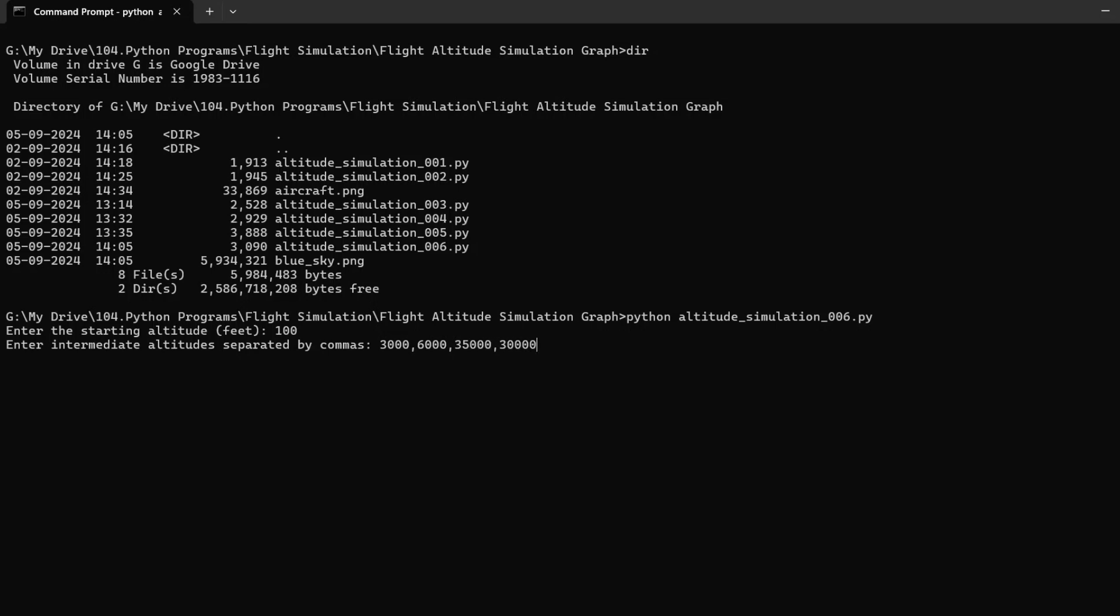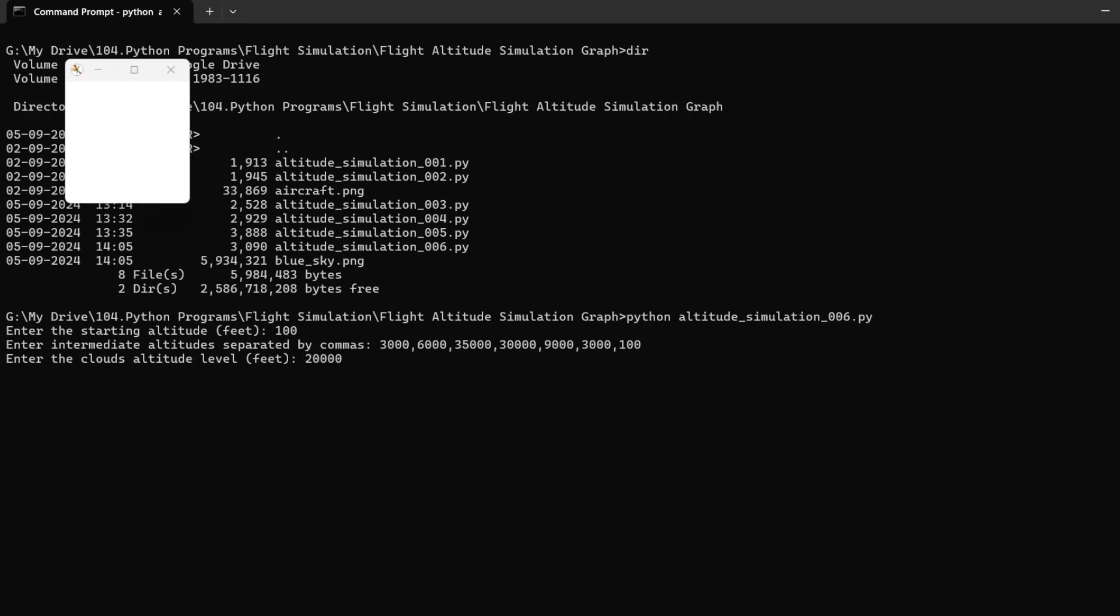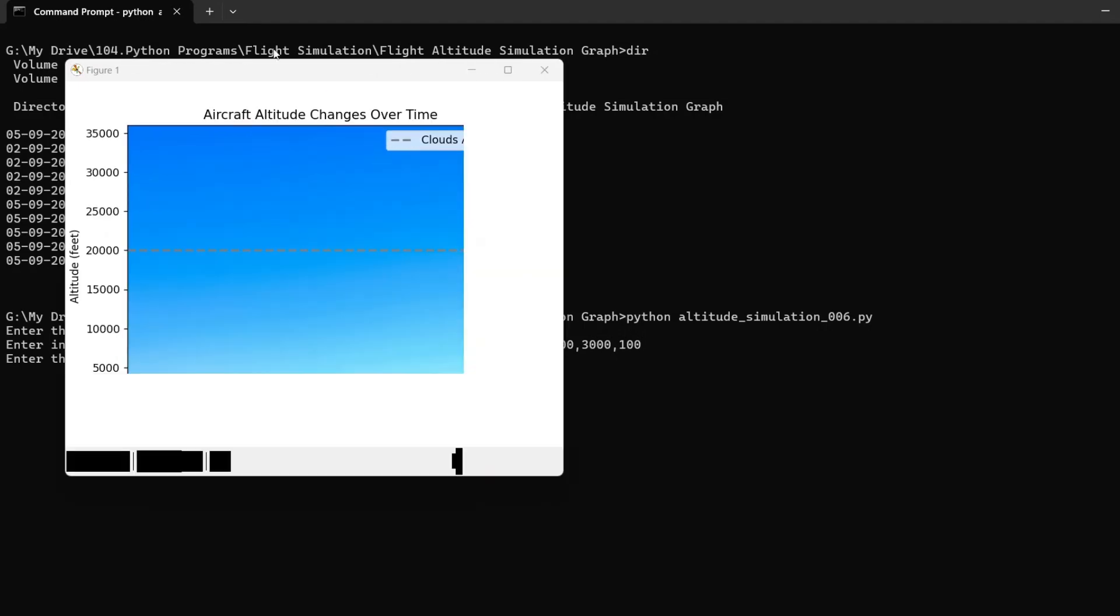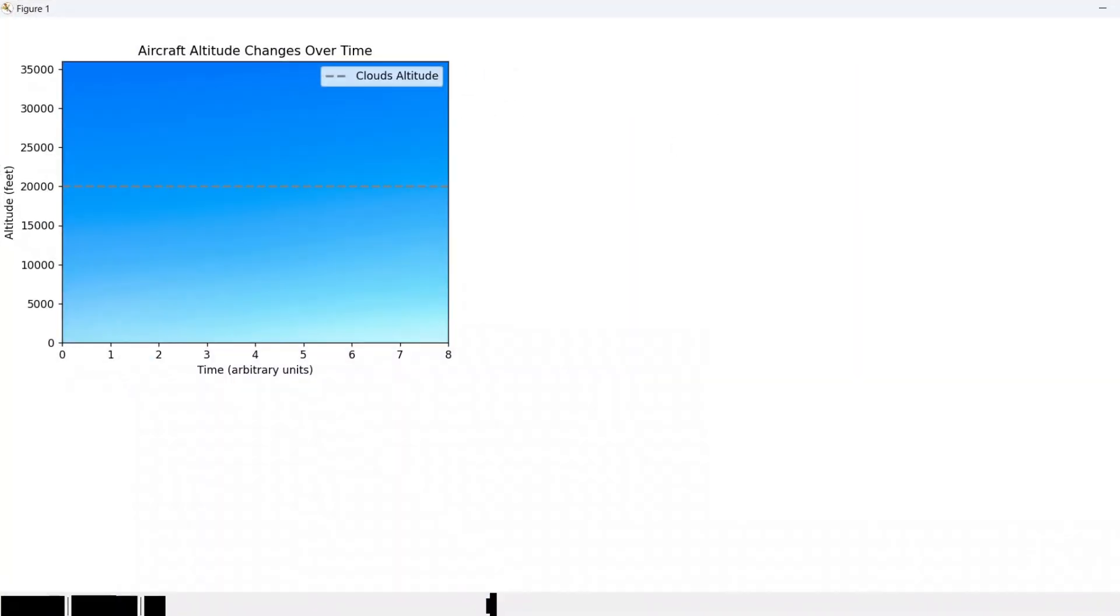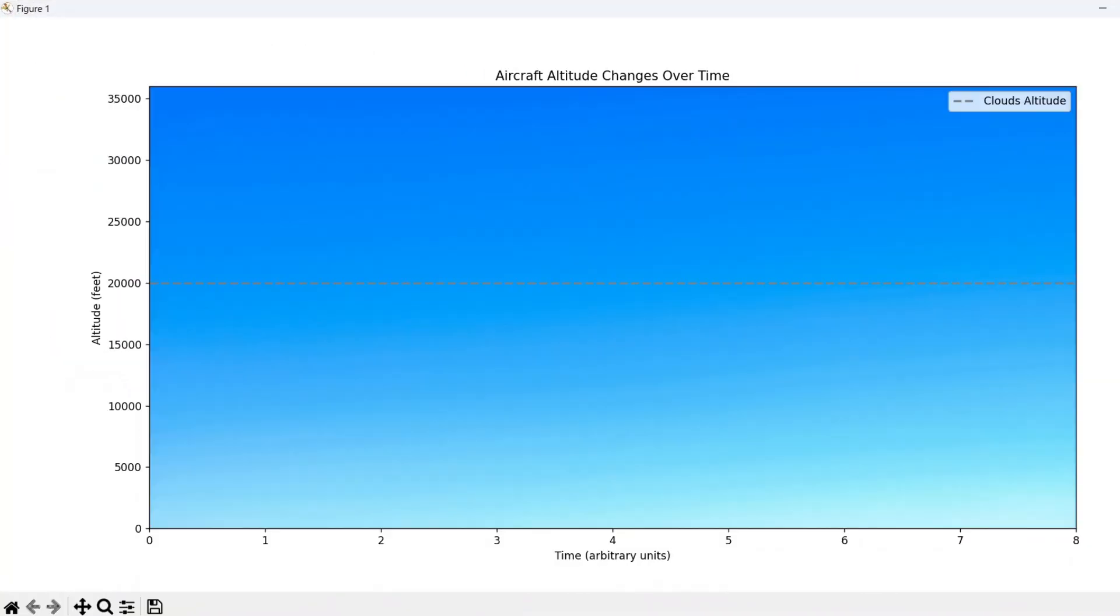Next, the simulate_altitude_graph function is defined, which takes three inputs: the starting altitude of the aircraft, a list of intermediate altitudes, and the altitude level of the clouds. These inputs allow us to customize the simulation based on real or imagined flight data.